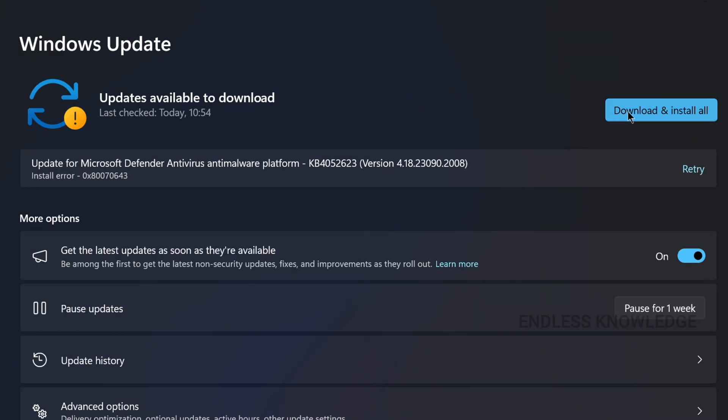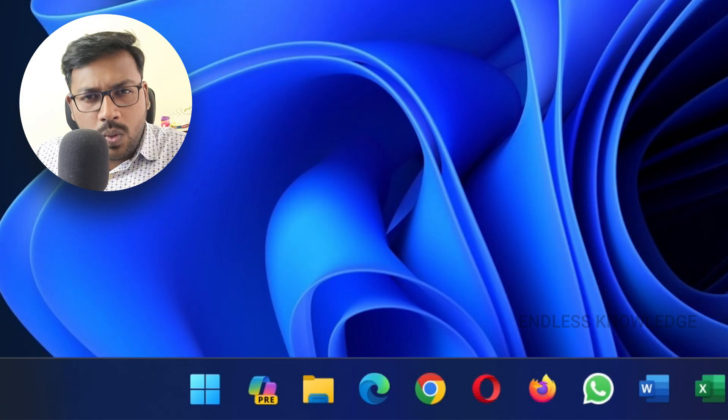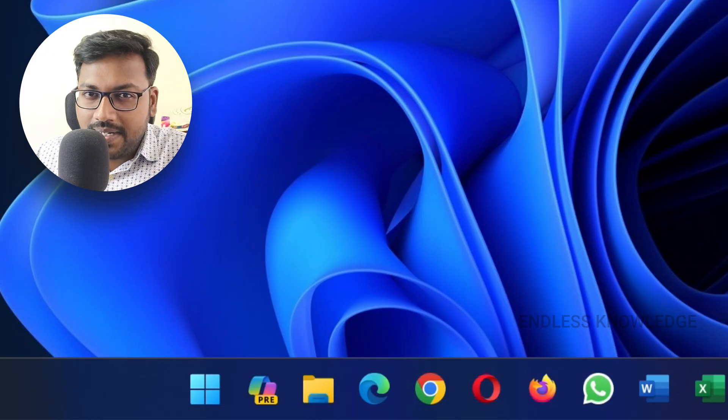We will download and install the update. Once you click on the required update, click download and install.